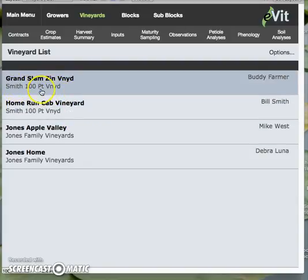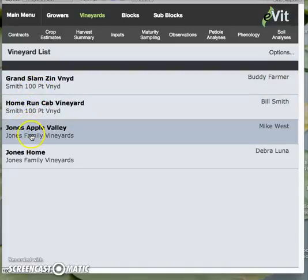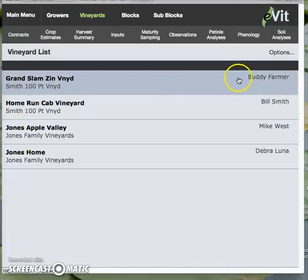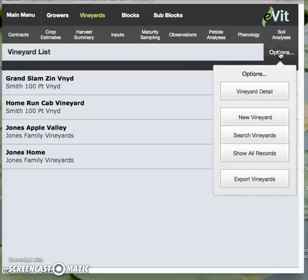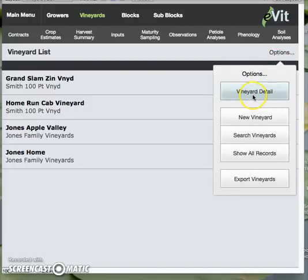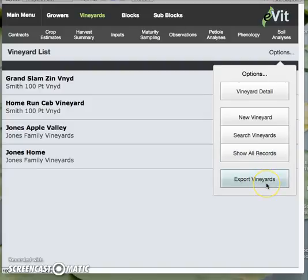The name of the grower is underneath, grayed out a little bit, and we have the primary contact over here on the right side. We also have the options button that appears at every layout, where this will take us to the Vineyard Detail layout. We can add a new vineyard, search, show all — which is like a refresh button — and if we've done a query, we can pull back all the records in the file. Or we can export our Vineyard Detail.